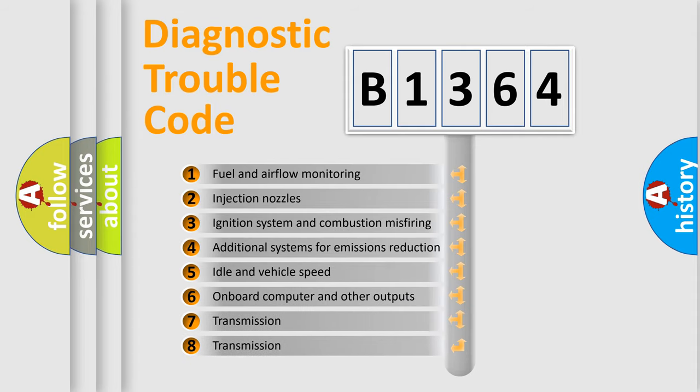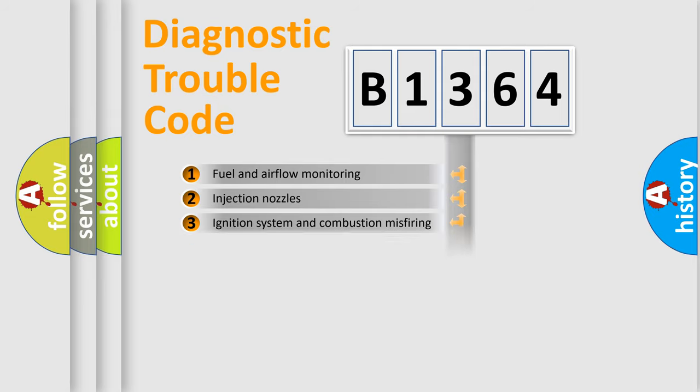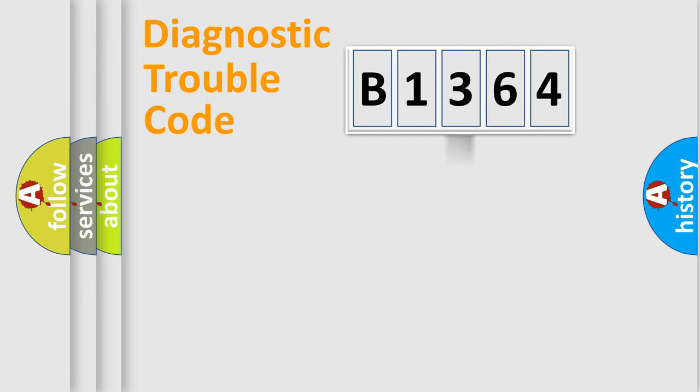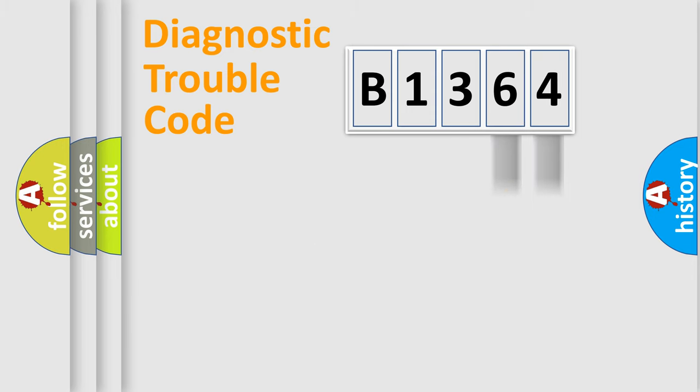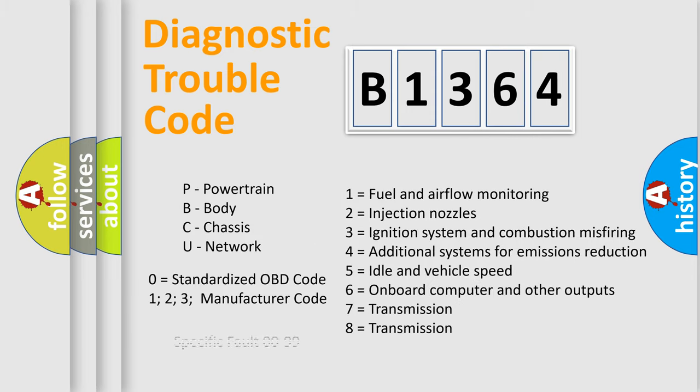The third character specifies a subset of errors. The distribution shown is valid only for the standardized DTC code. Only the last two characters define the specific fault of the group. This division is valid only if the second character code is expressed by the number zero.